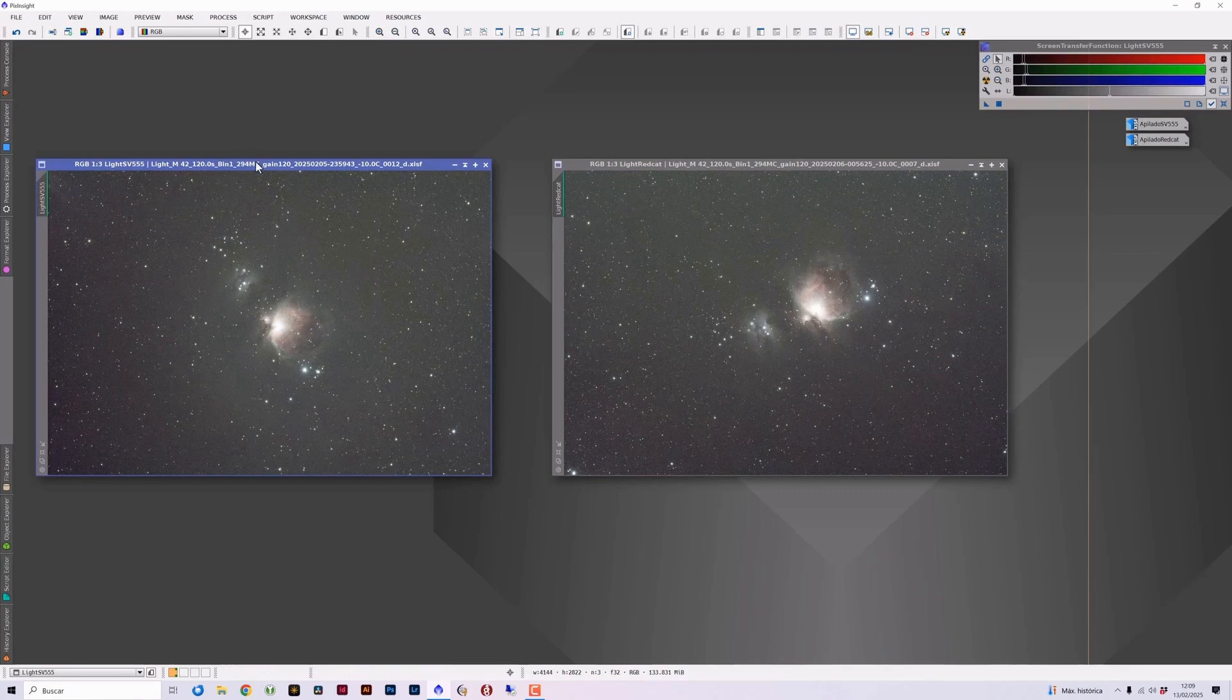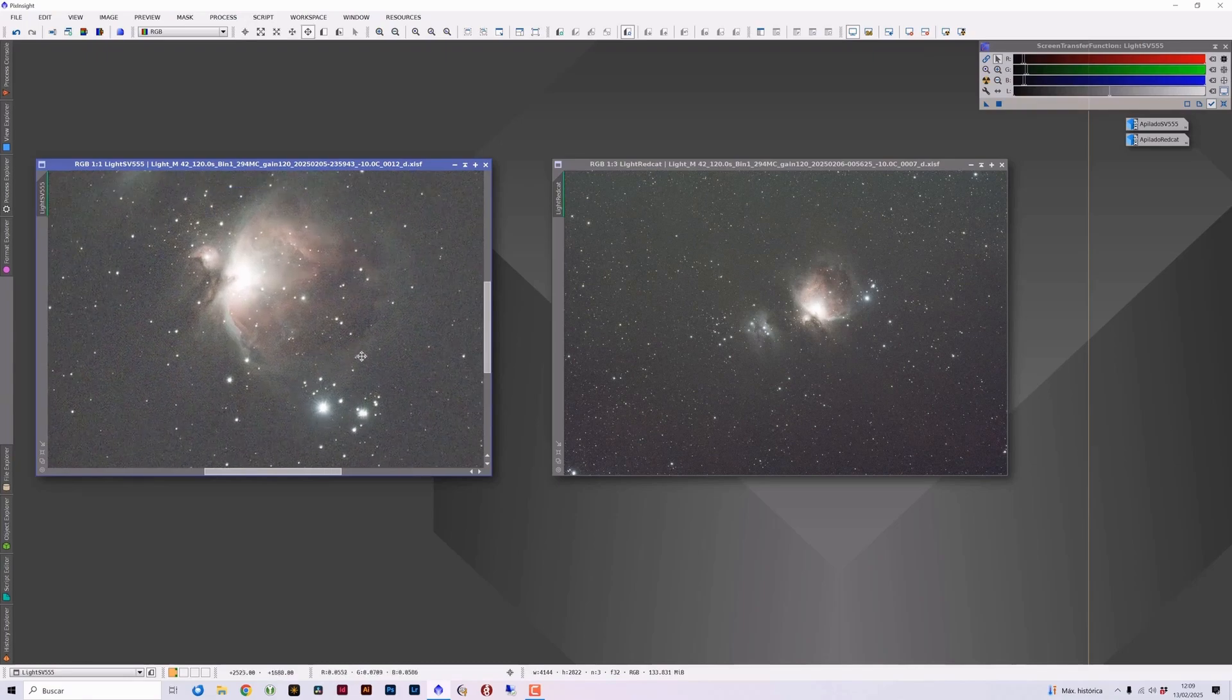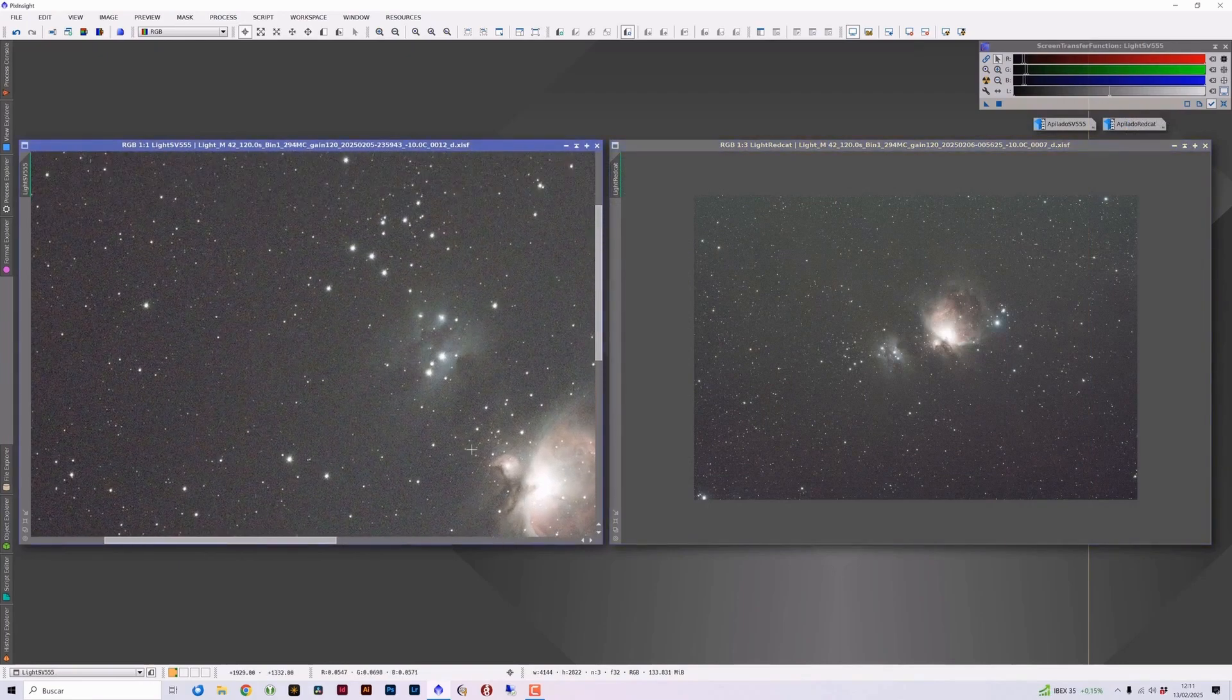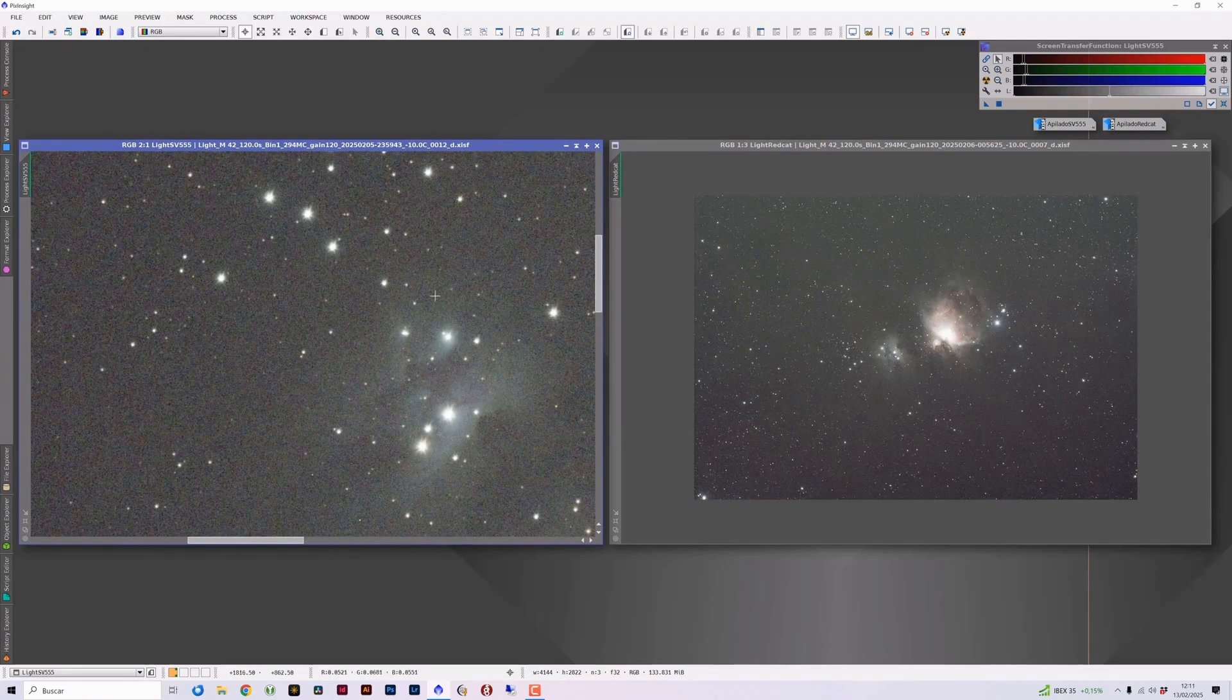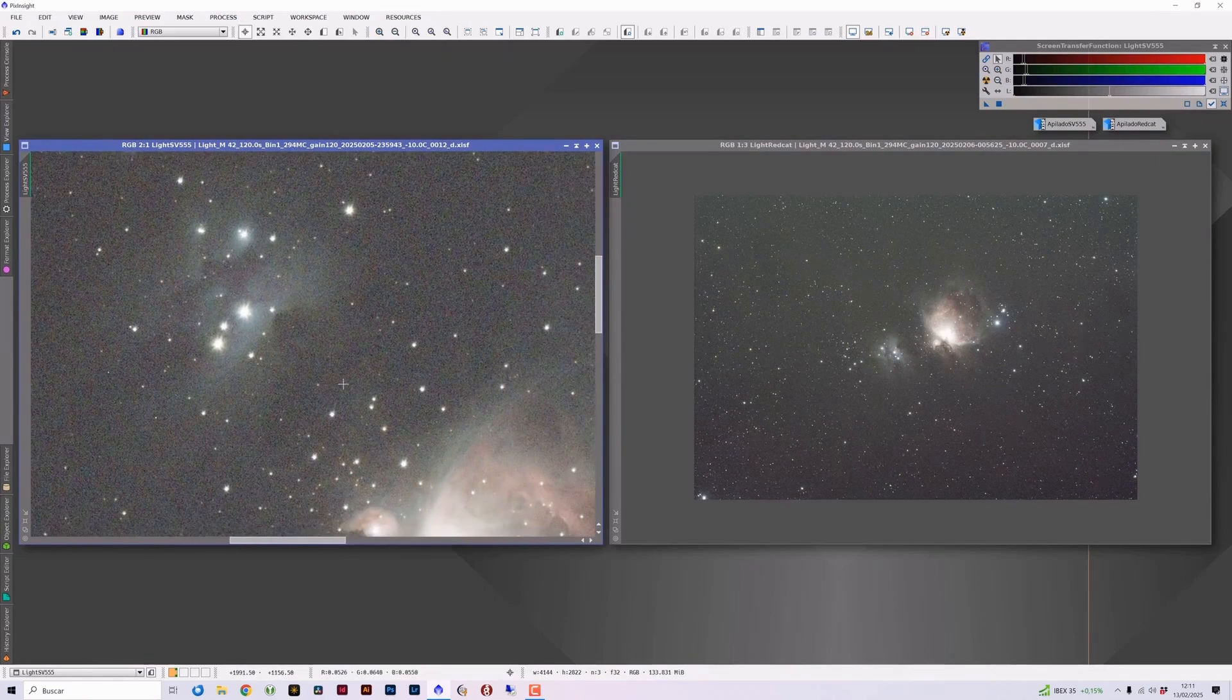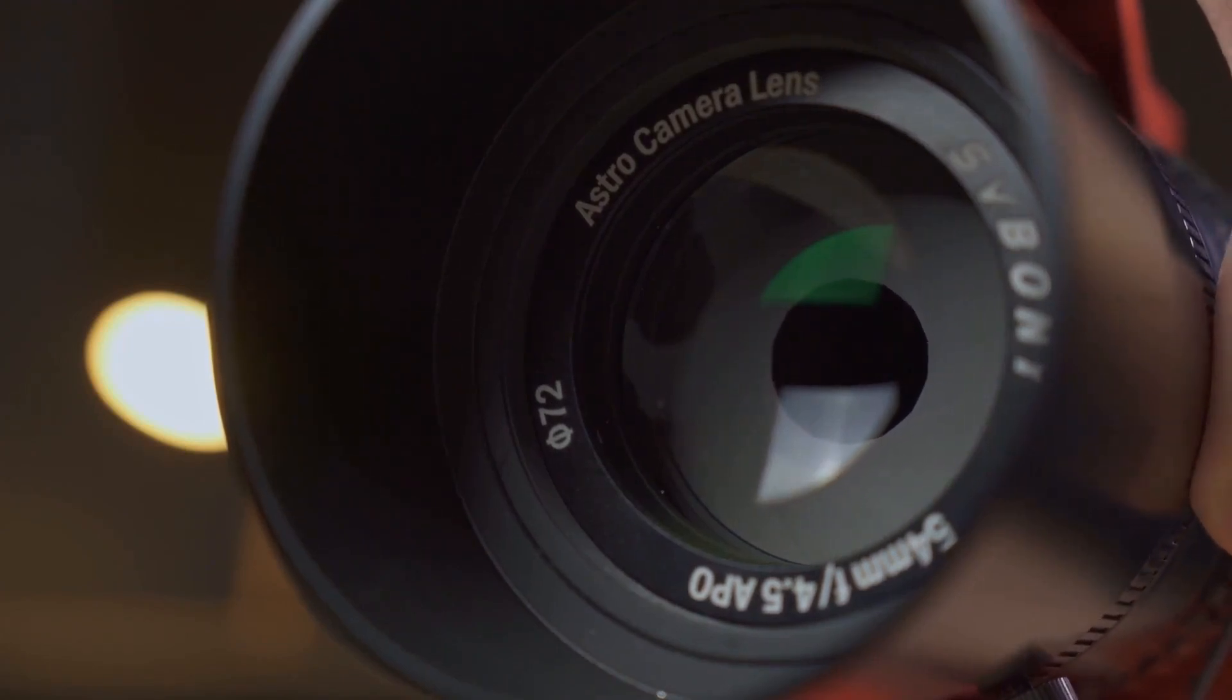Let's start with the SV-555. We approach the Orion Nebula and take a look at the stars. The first thing that catches our attention about the SV-555 is this characteristic shape that the stars have. There have been some units that have come out with optical pinching, causing deformations in the stars. I couldn't say for sure if this unit suffers from any optical pinching.